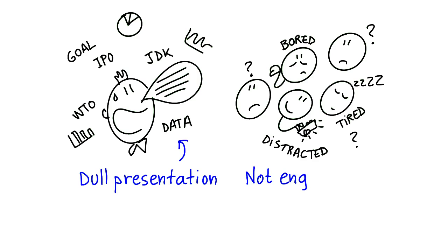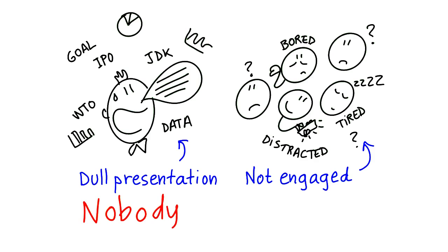His audience is not engaged and Martin just can't get his message across in the right way. It's a waste of everybody's time and nobody wants that.